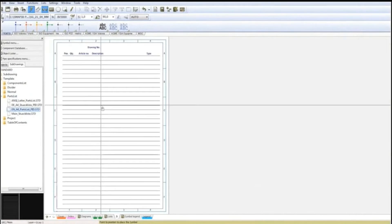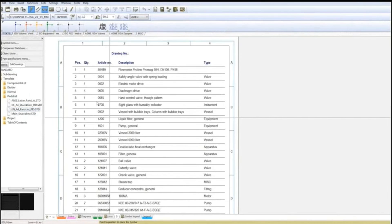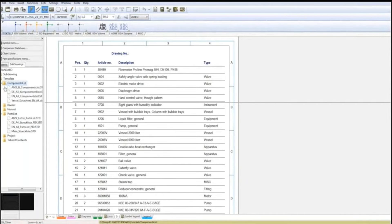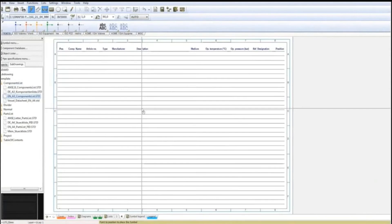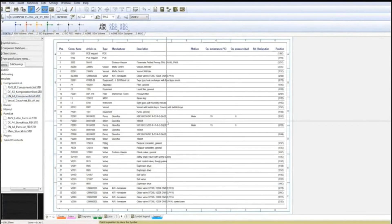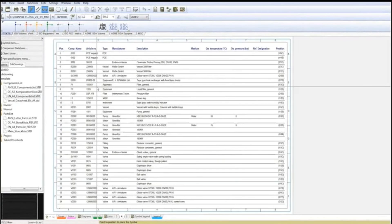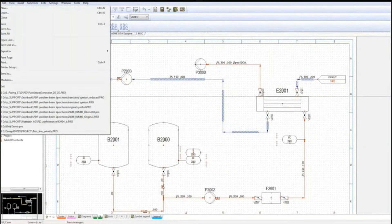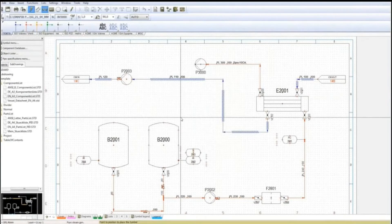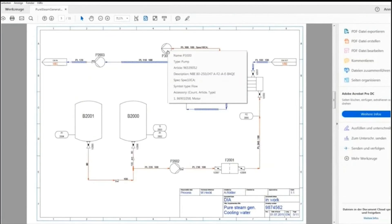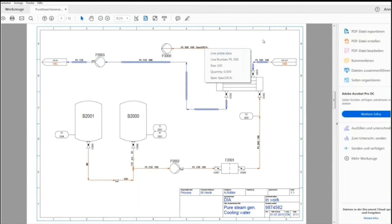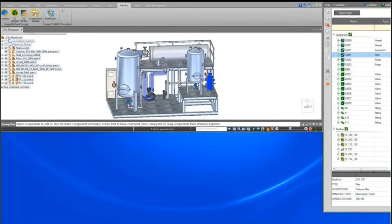Adding a pipeline is also a simple task — a pipe spec and pipe size can be defined, and all common standards are supported. When placing components onto the pipeline, they rotate automatically to the correct direction. To communicate manufacturing information to downstream systems, lists and reports can be automatically generated. This could be a bill of materials which sums up all identical components by article number, or a component list which analyzes components by tag numbers. Intelligent PDFs can be created, and along with the visible geometry, the component properties are communicated in the PDF.